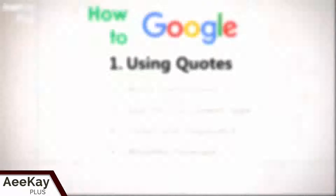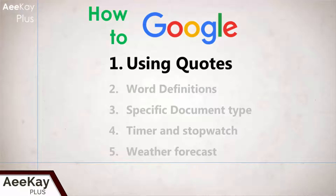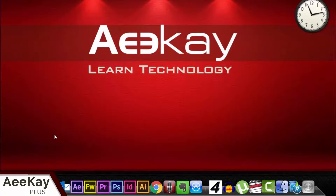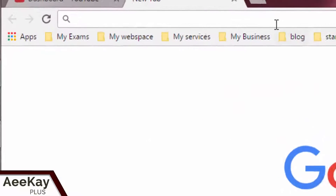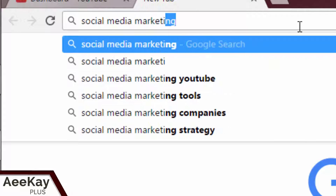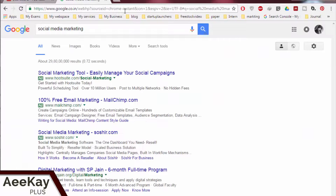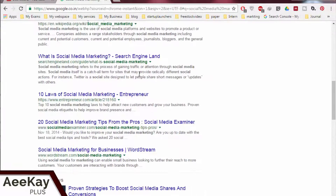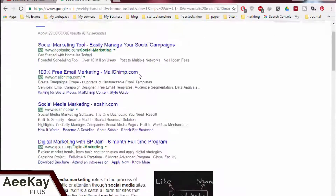Let's start with number one: using quotes. If you are looking for specific phrases in your Google search, for example 'social media marketing', simply searching without quotes will present you with all websites having these words, which would be a hell of a lot of pages to sort out.